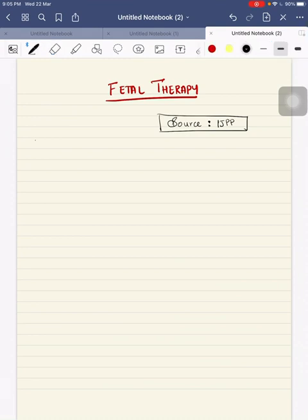Hi, I am Dr. Vidhuvarsha. Today we will discuss fetal therapy. So if you get a question like this in your examination, start with an introduction.